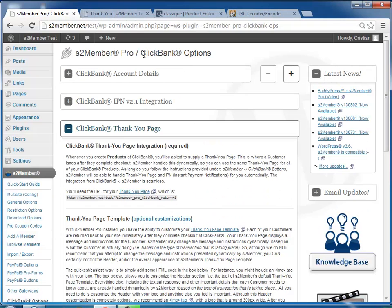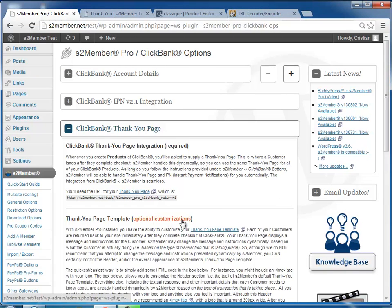For that you would go to the ClickBank options, Thank You page, and then click here, Optional Customizations.